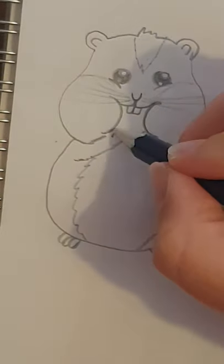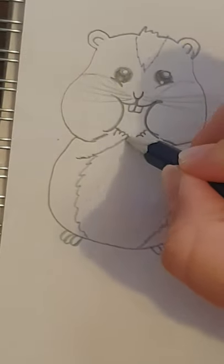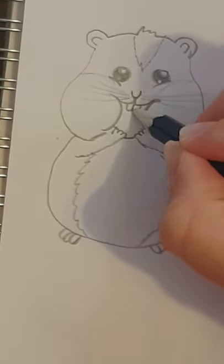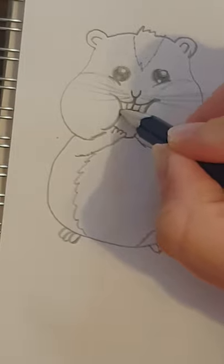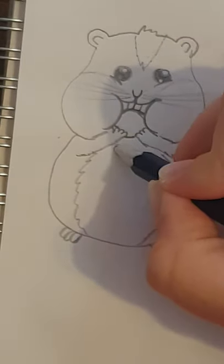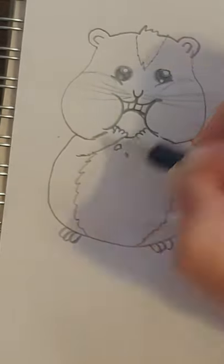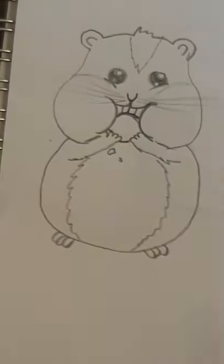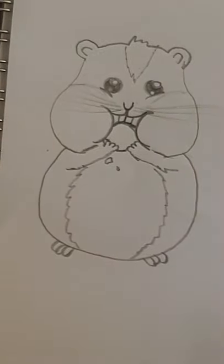And then inside where his hands are I'm going to draw a bit of food. So maybe just a circle of a crumb of something with some crumbs falling down. And there you have your cartoon hamster.